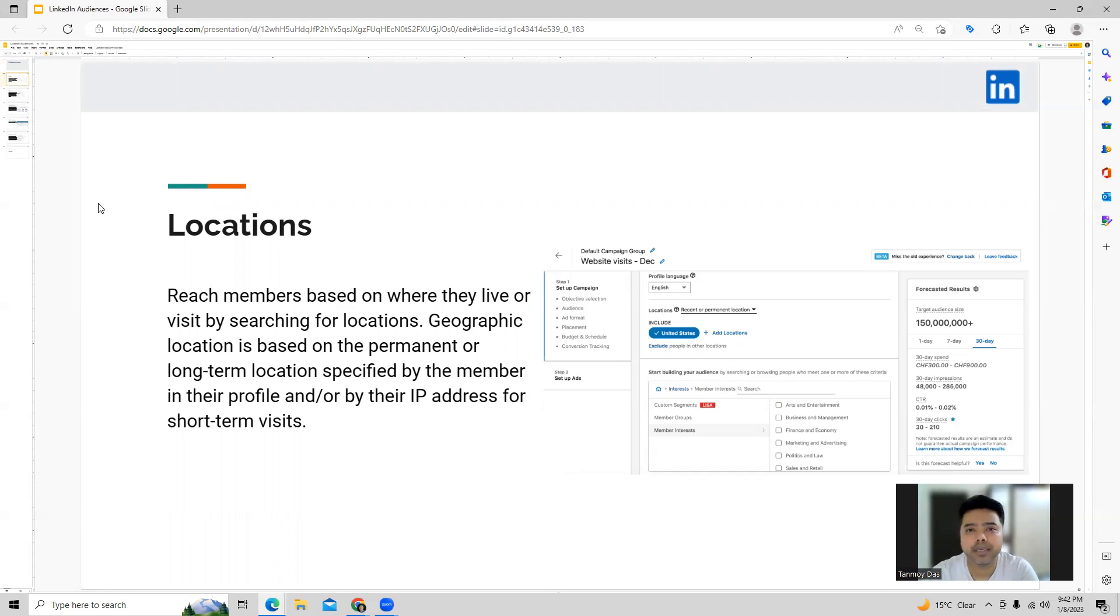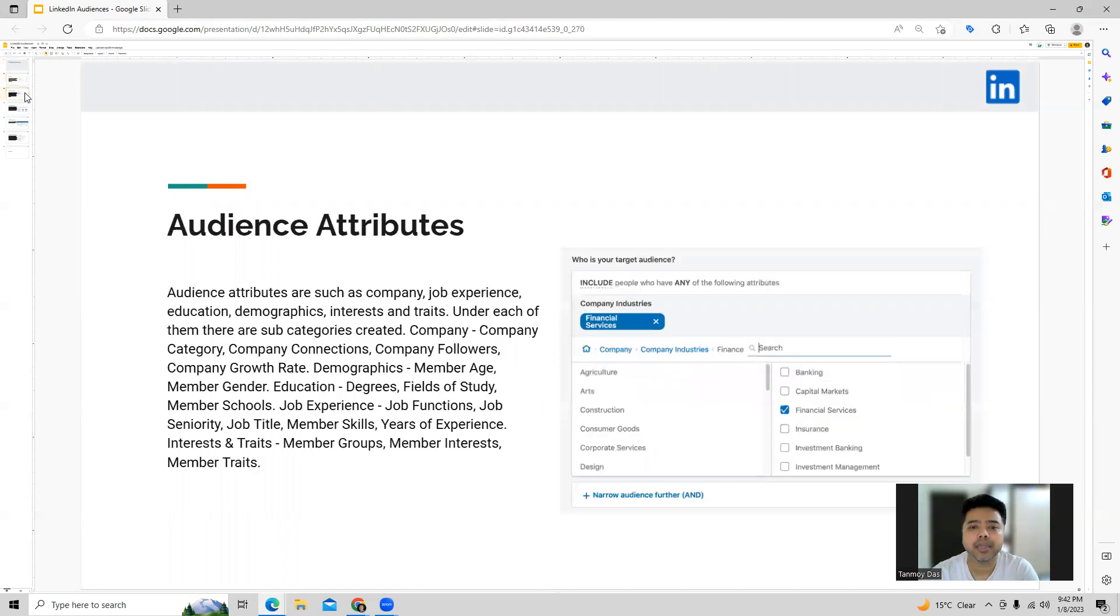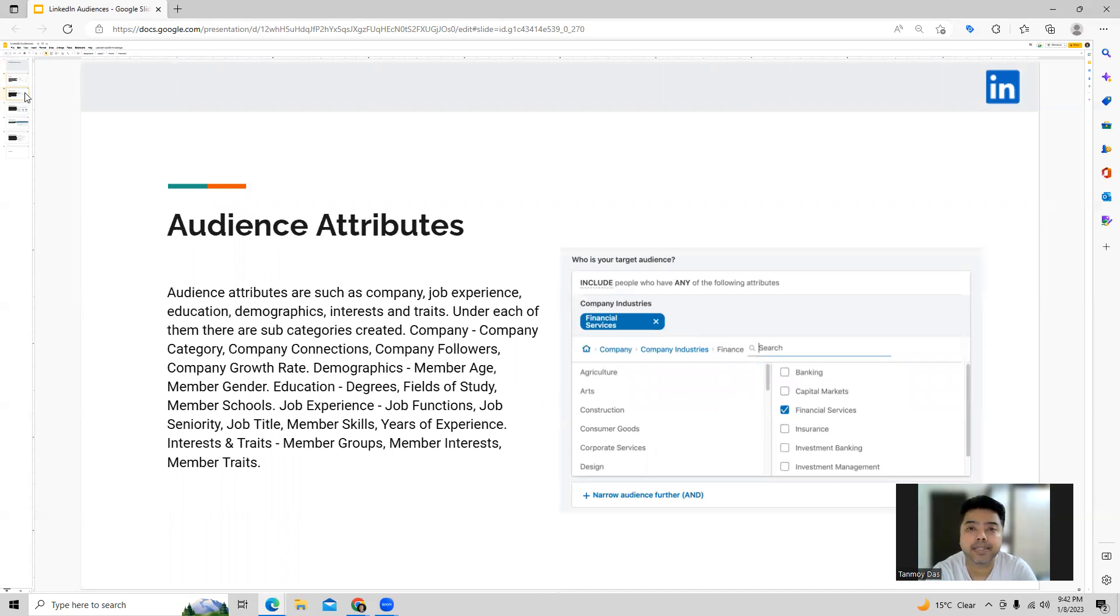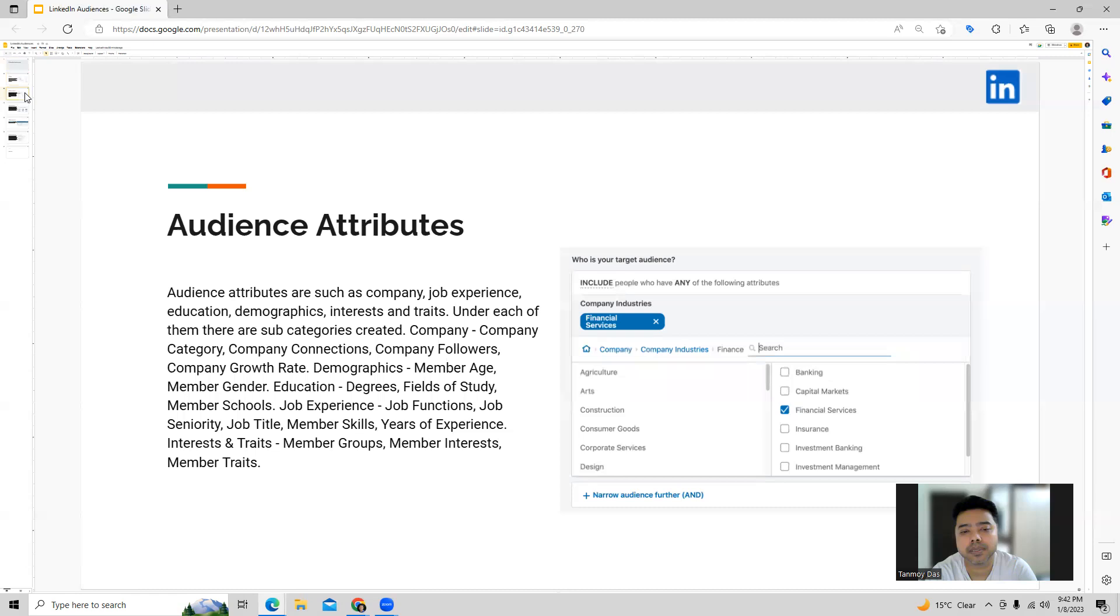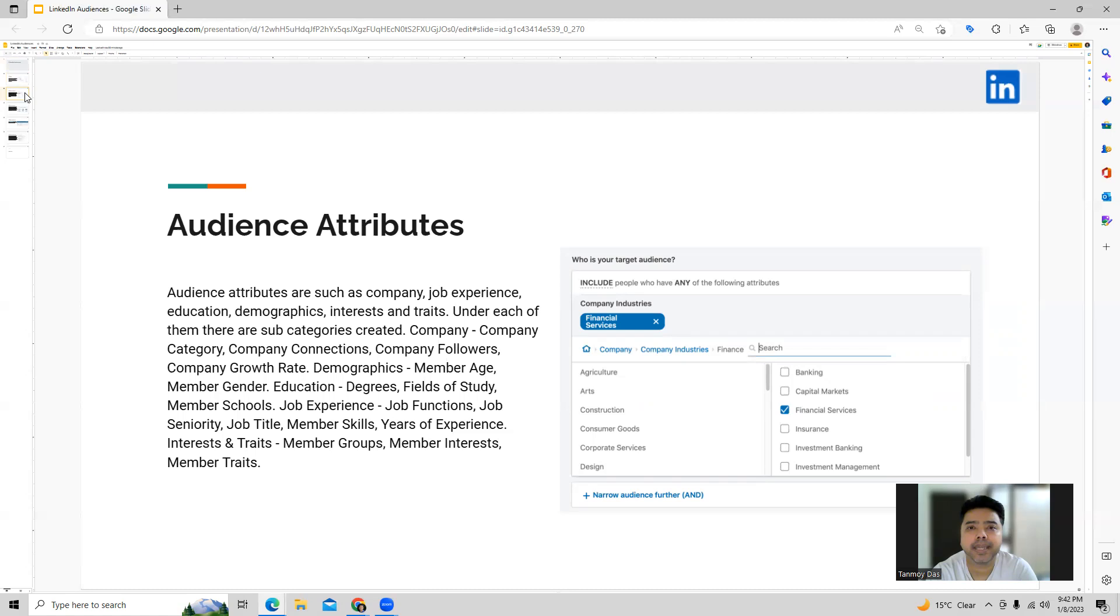Similarly you also have audience attributes. Audience attributes is basically a type of targeting in which you're able to target certain audiences based on their company, the members company, job experience, education, demographics, interest and traits. So here you will get a lot of subcategories provided and you can select the categories which are most relevant for your business.